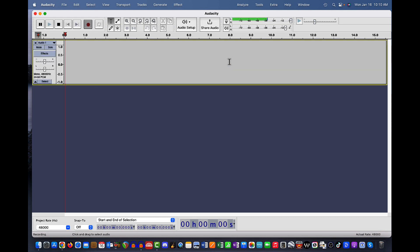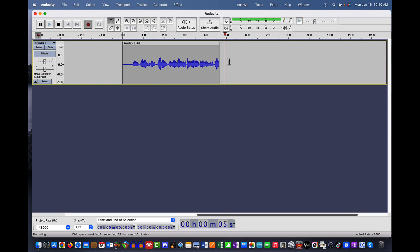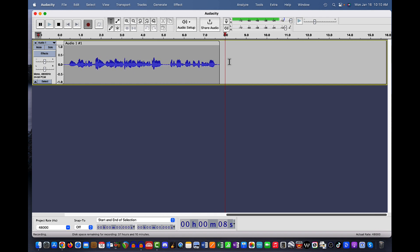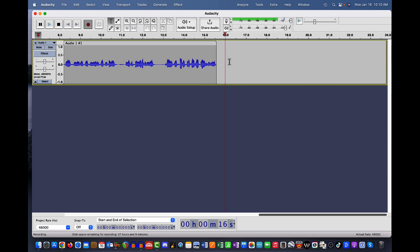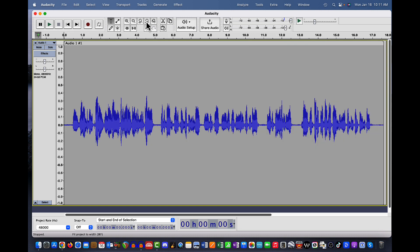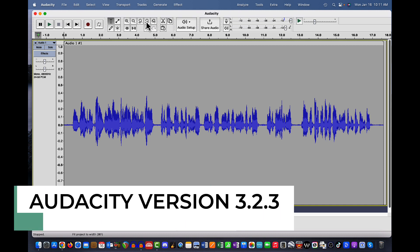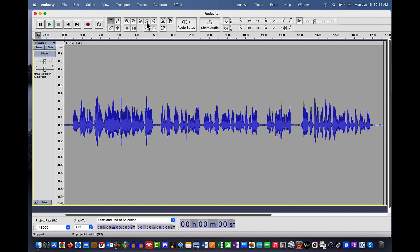So I'm pressing R and now we should be recording. We're laying down a little bit of audio — we don't need a whole lot. Maybe another 10 seconds or so and I'll just talk and act like I know what I'm talking about. So I'm going to press the space bar to stop. I'm on Audacity version 3.2.3, so if my screen looks a little different than yours, that's one reason why. The other reason might be because I'm on a Mac, not Windows — but the functions in Audacity are the same either way.